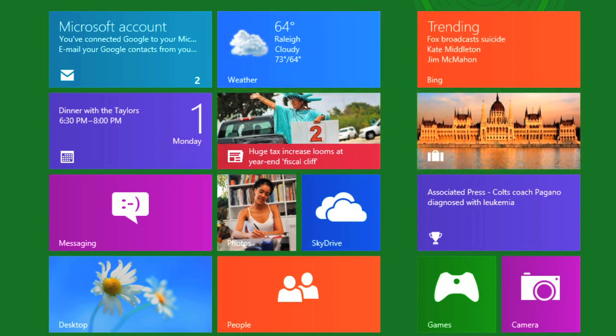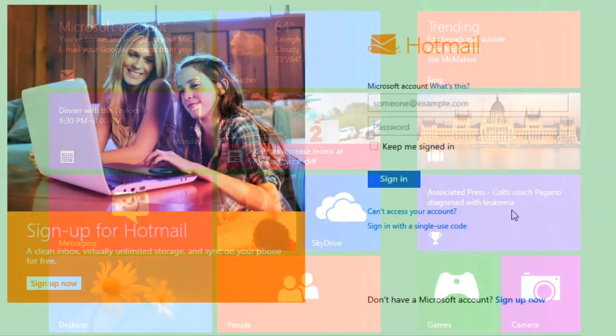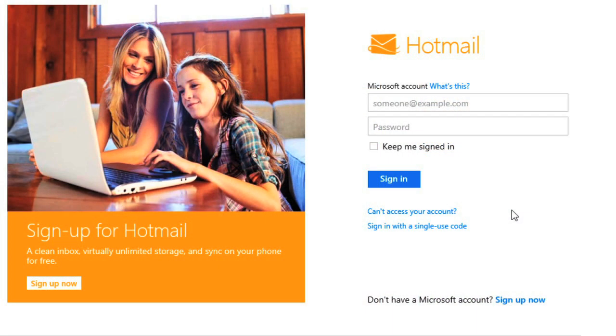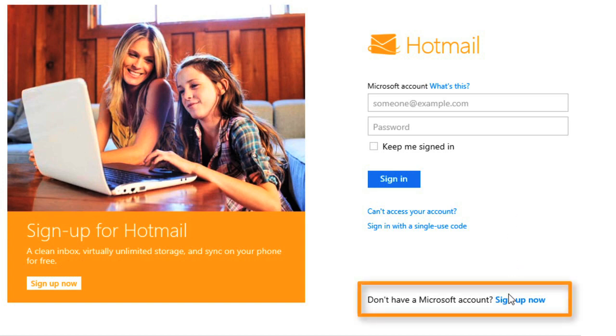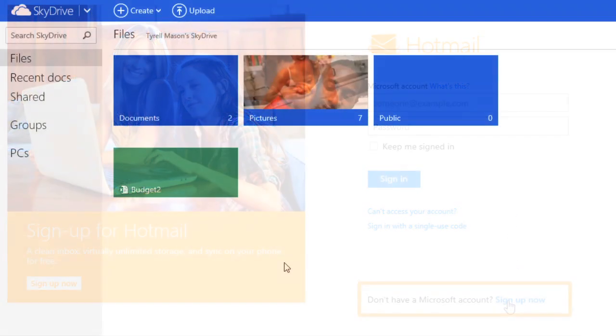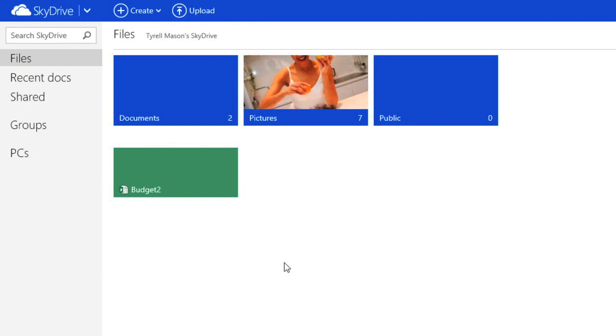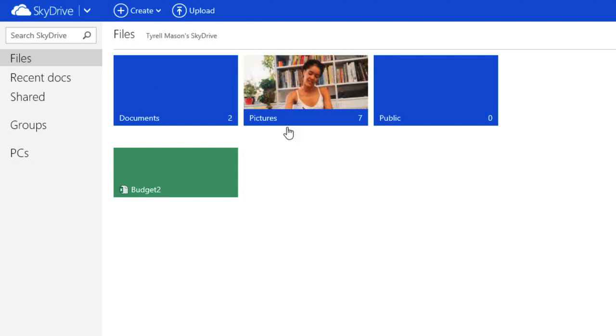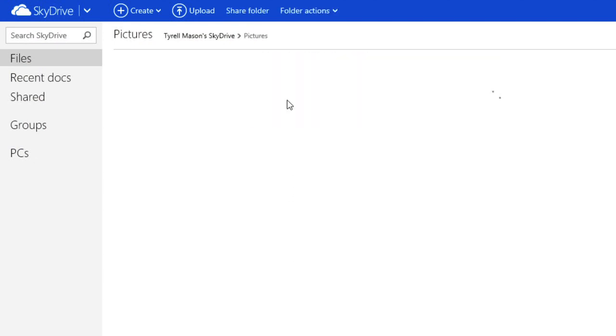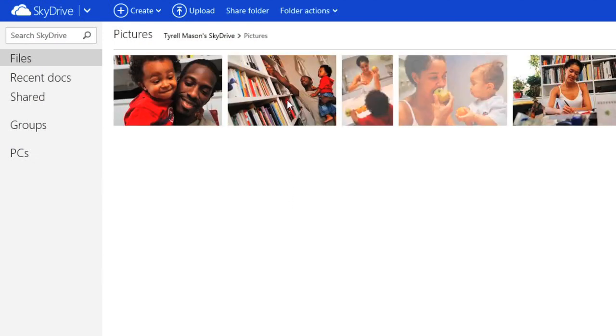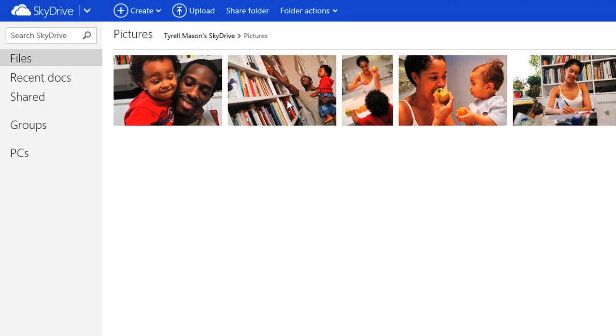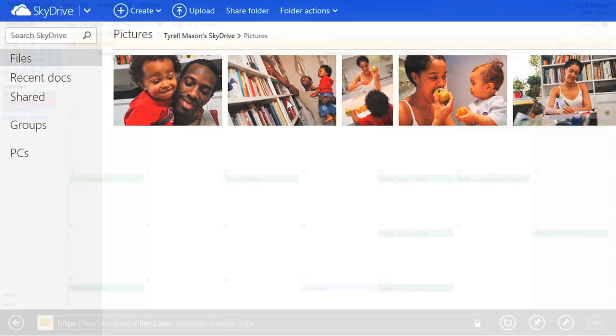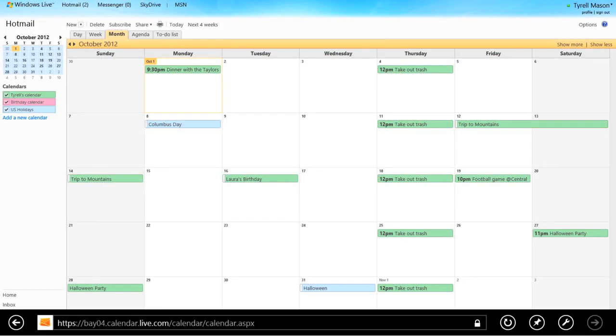To get the most out of Windows 8, you'll want to go to Live.com to create a free Microsoft account if you don't already have one. This will let you use Microsoft's online services. For example, you can use SkyDrive to store your documents, photos, and other files in the cloud. You can also store your calendar, contacts, and more online.